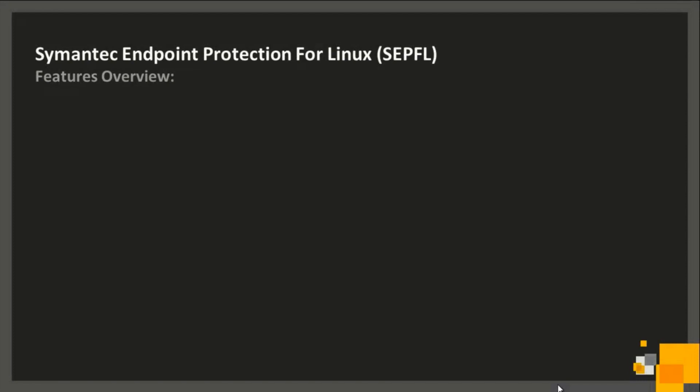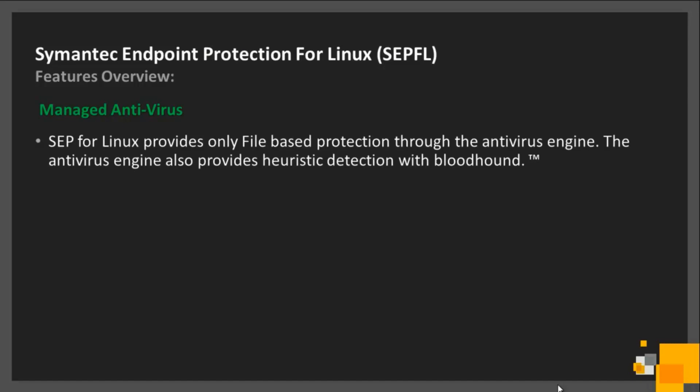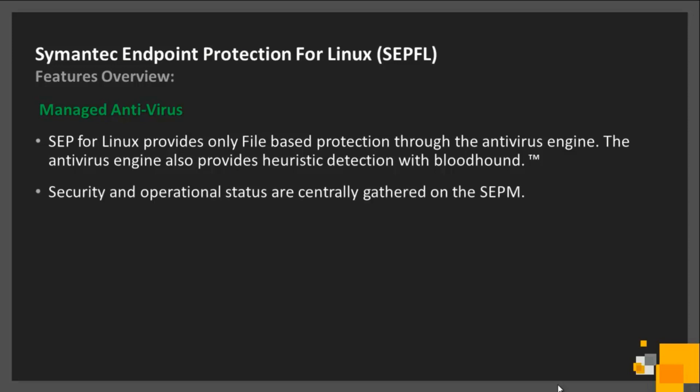Symantec Endpoint Protection for Linux protects files using its proprietary antivirus engine. Furthermore, Endpoint Protection can detect new, unknown viruses using heuristic algorithms known as Bloodhound. This technology was developed by Symantec Security Response, and only Symantec has it.